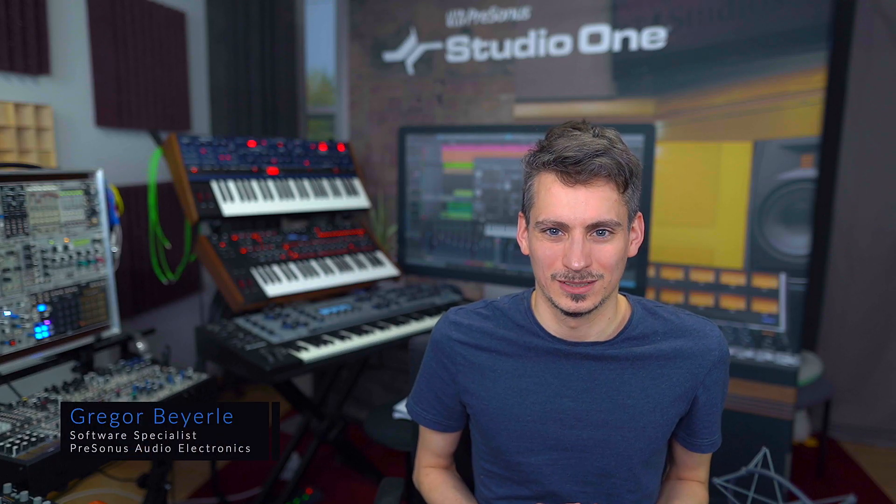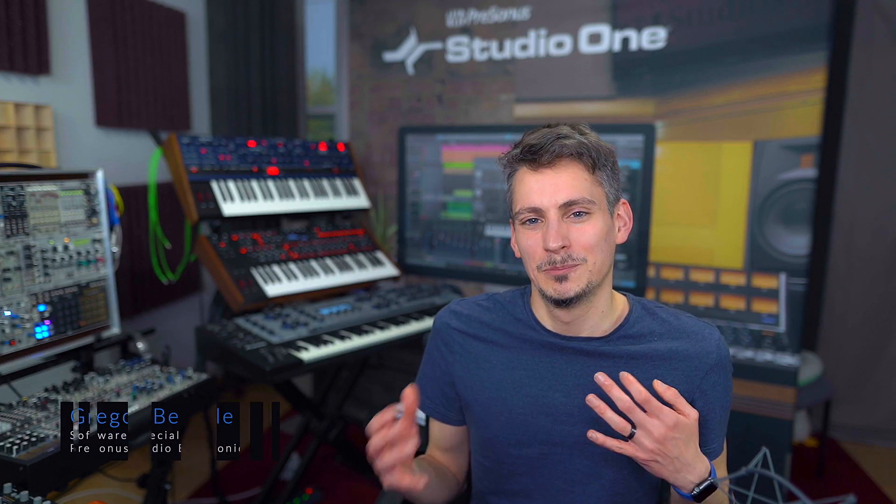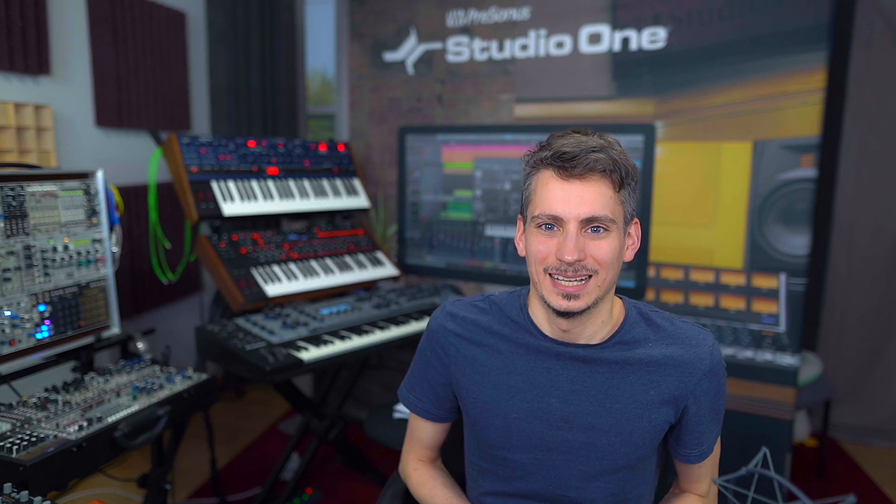Hi guys, this is Gregor from PreSonus and today I want to talk about a bit of a stressful and frustrating topic: crashing projects, crashing songs, crashing DAWs.